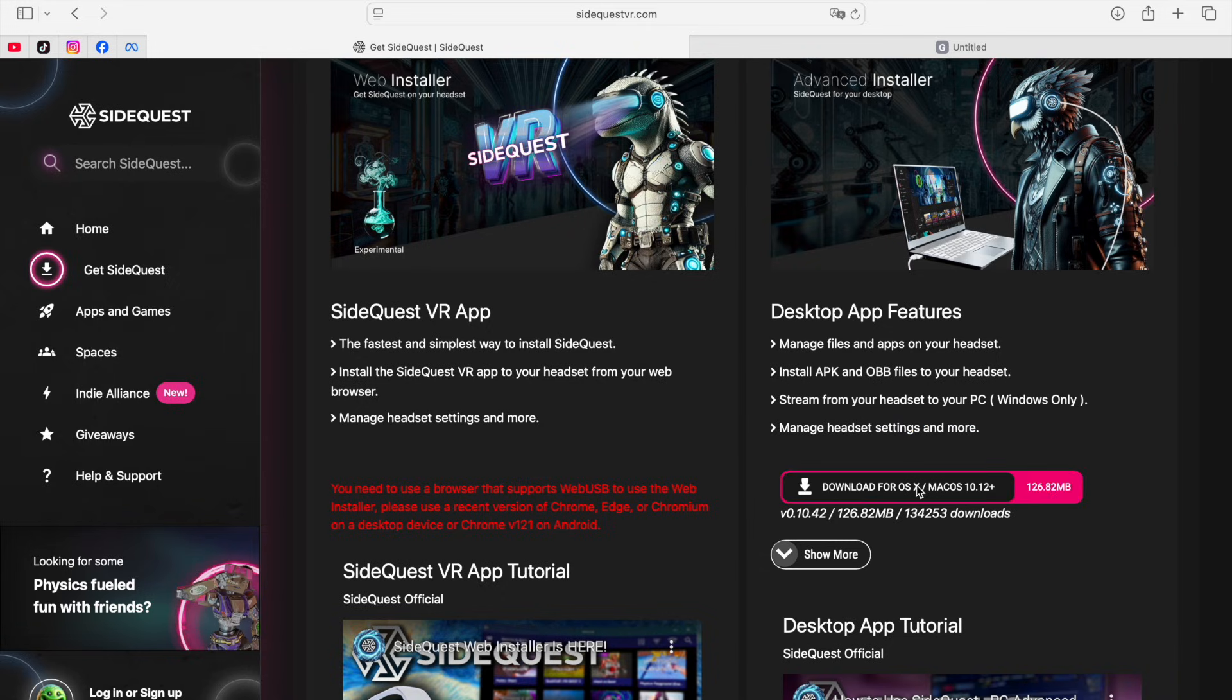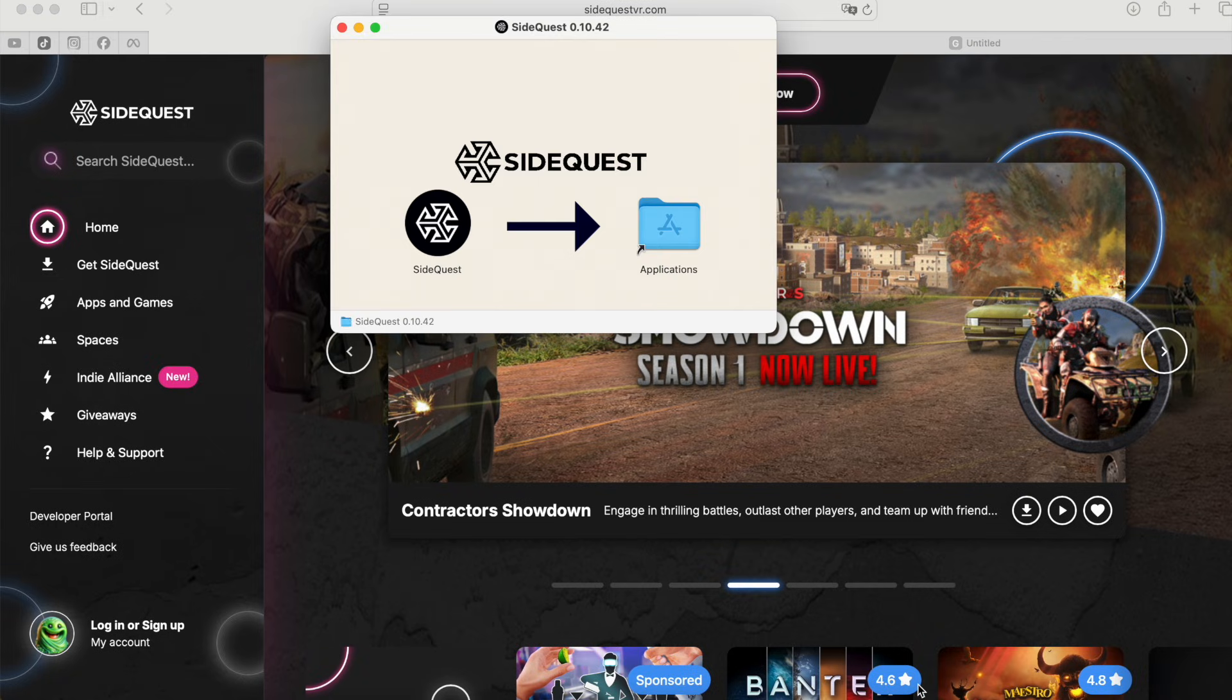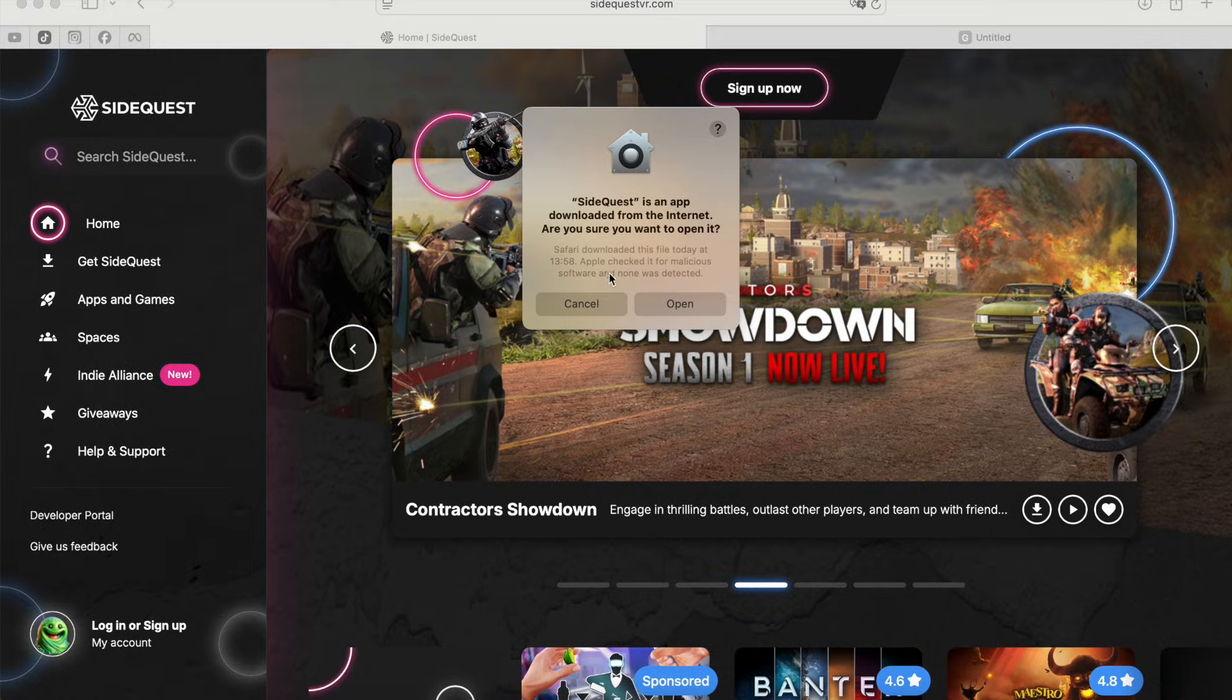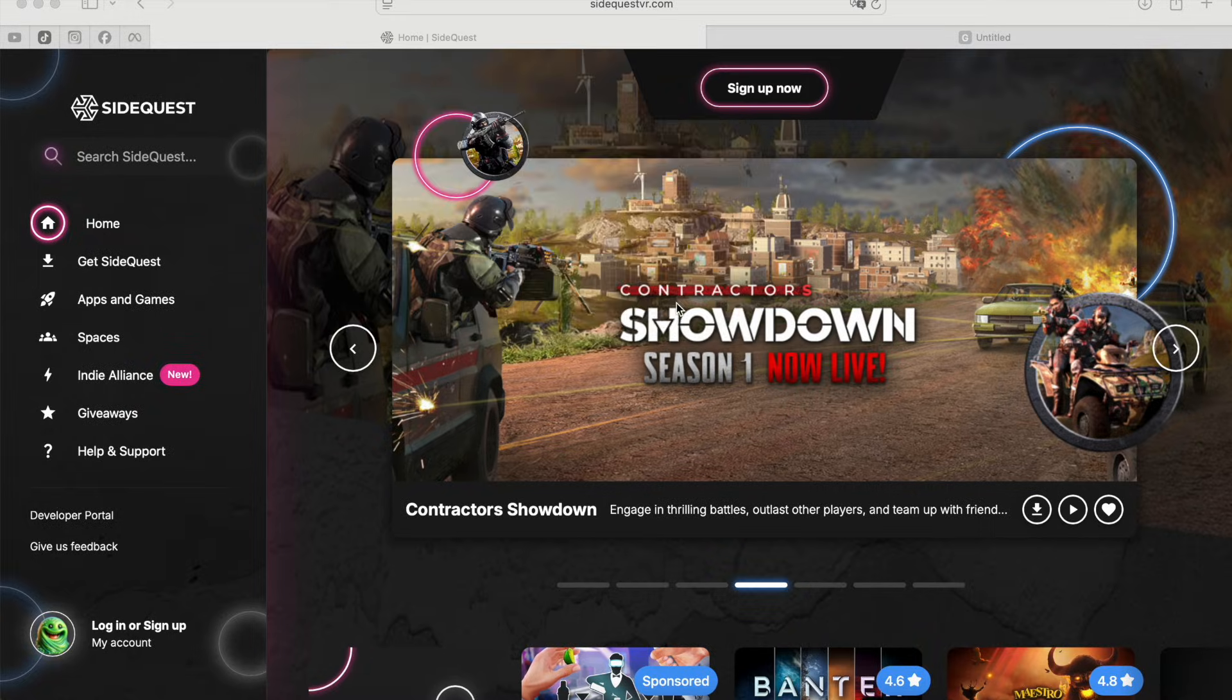And after your download is completed, just open it up like you would with any software and follow your setup steps that will pop on screen. Which also directly gets us to step number three.